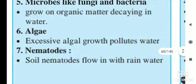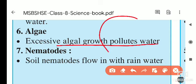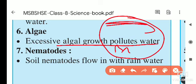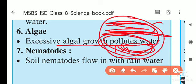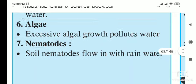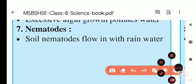Excessive growth of algae is another natural cause. If algae or water hyacinth grow in a pond, they cover the entire pond surface. This prevents oxygen from mixing into the water, decreasing the oxygen level and polluting the water.